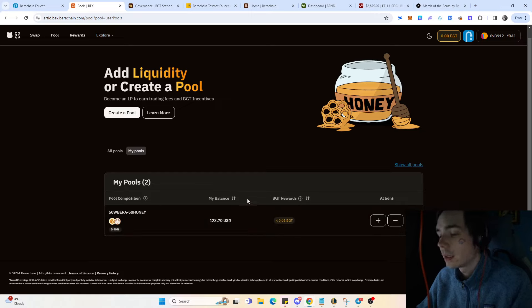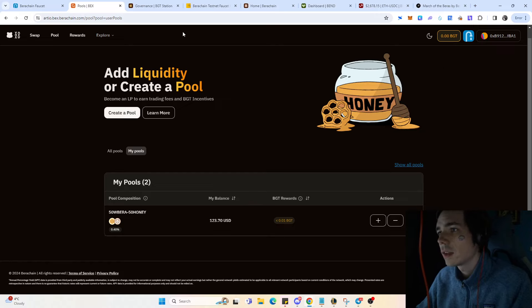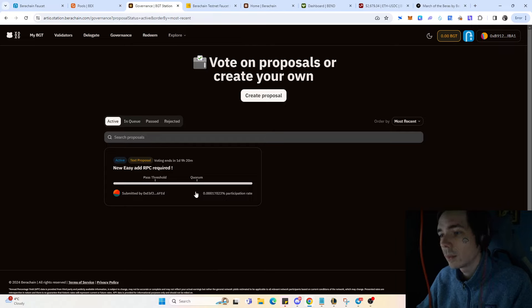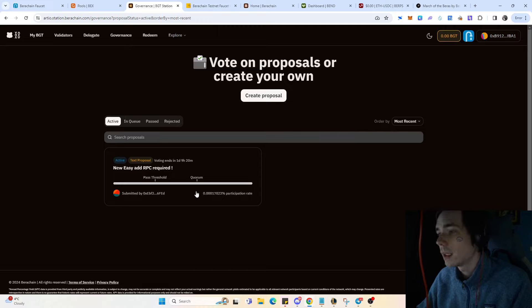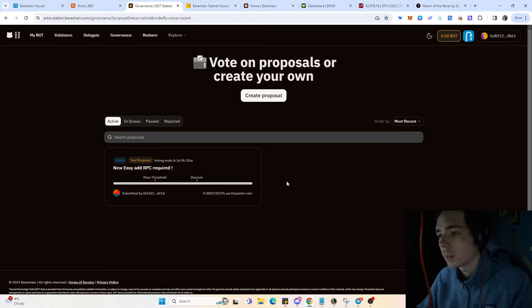Governance could also play a big factor in receiving the airdrop simply because governance is important for the blockchain itself. We saw that with Optimism and with recent airdrops regarding Osmos - if you voted on a certain proposal you were eligible for an airdrop.